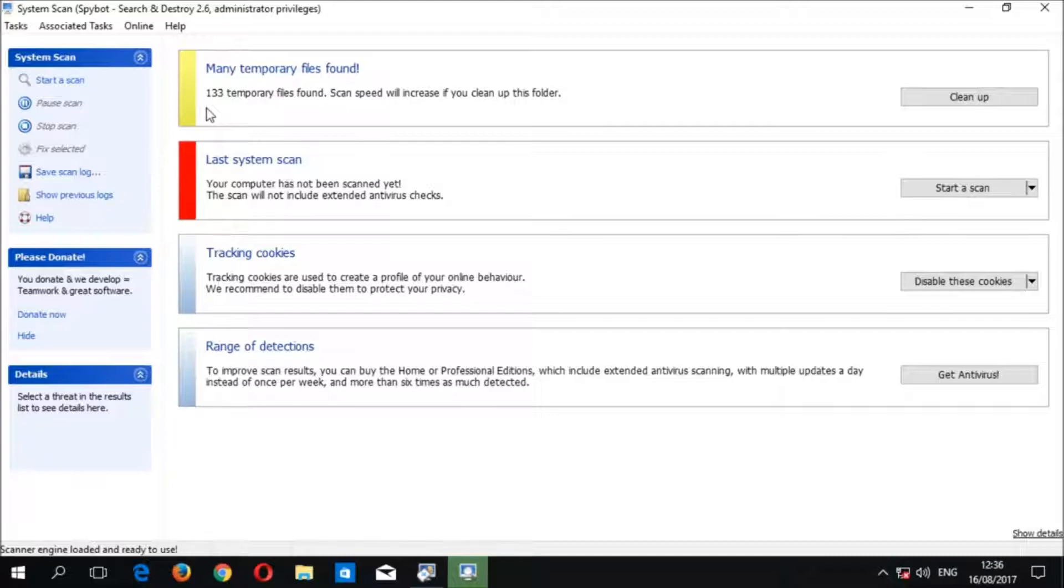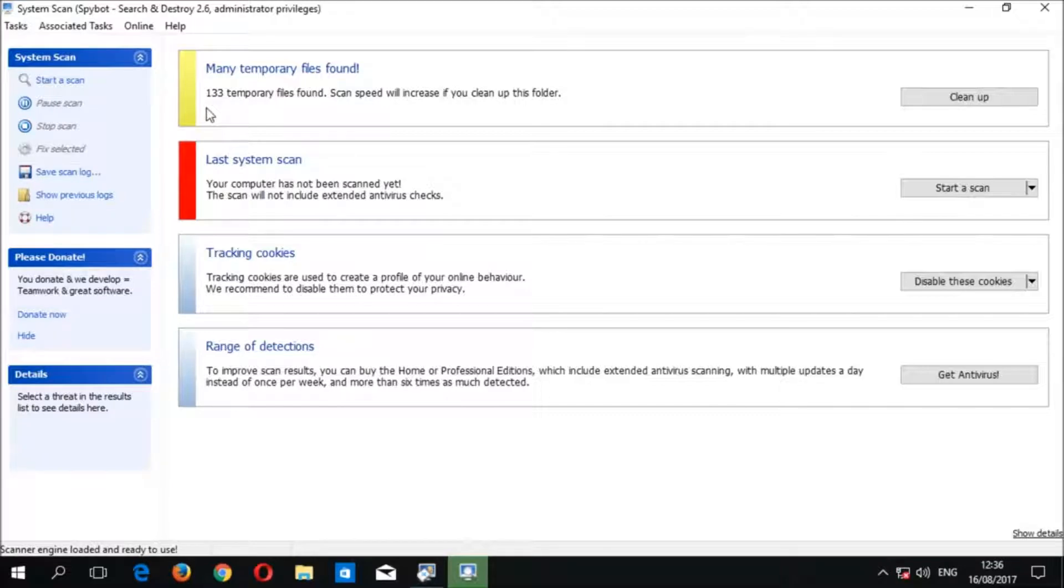At the top of the system scan window you should see many temporary files found. In this case 133 temporary files found. Scan speed will increase if you clean up this folder. Again you will only see this message if there are over a hundred files present in the windows temp folder.